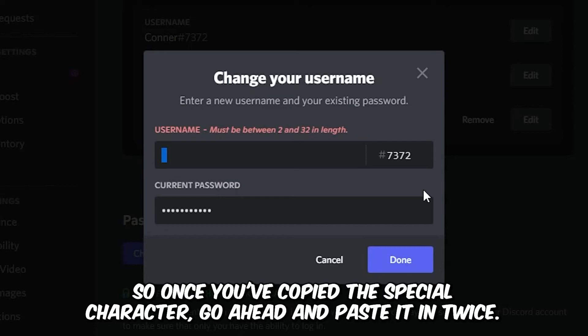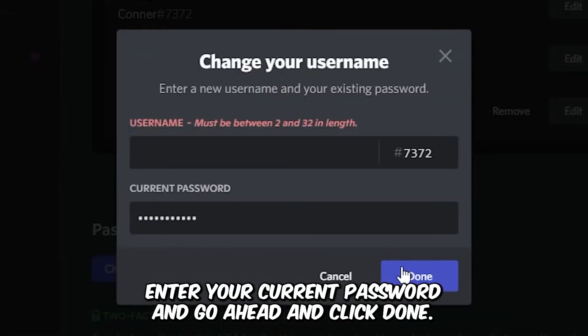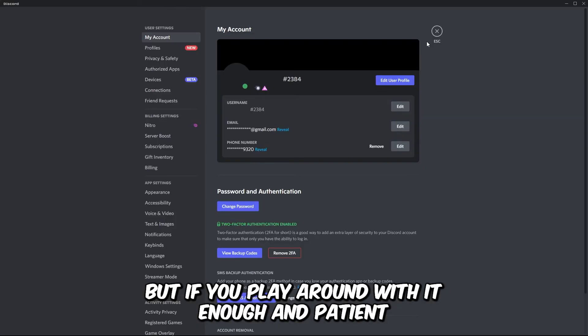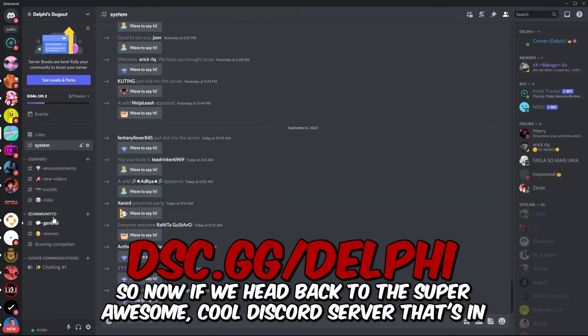Once you've copied the special character go ahead and paste it in twice, enter your current password and click done. It might take a couple of tries to actually secure the username, but if you play around with it enough and paste it in enough you should have no problem being able to make it invisible.